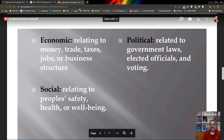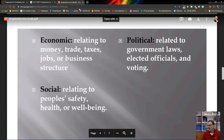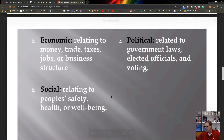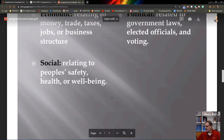Political reforms have to do with government structure — rules for elected officials, voting laws, and anything within the political spectrum. Social reforms, at the bottom of the list, relate to people's safety, health, and well-being. Any of these categories can be used as a topic heading for your project.